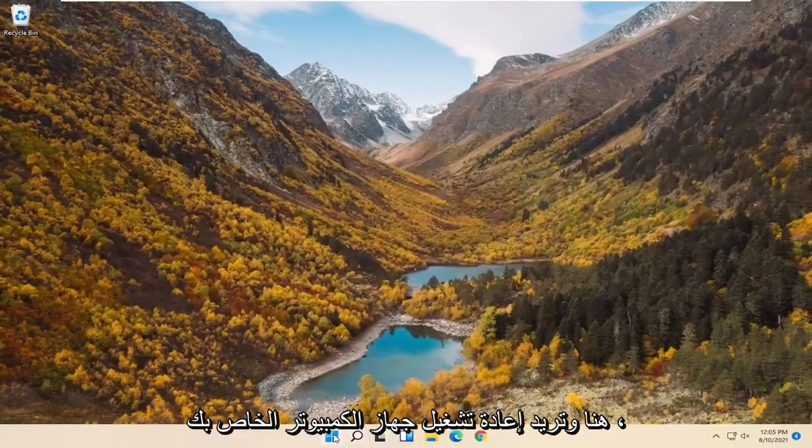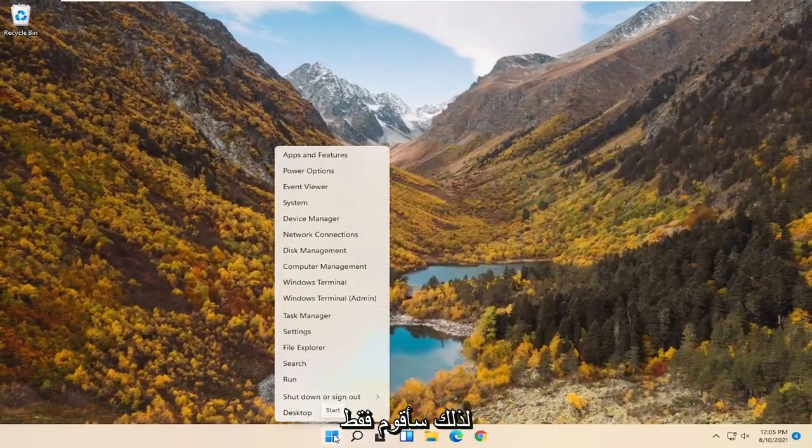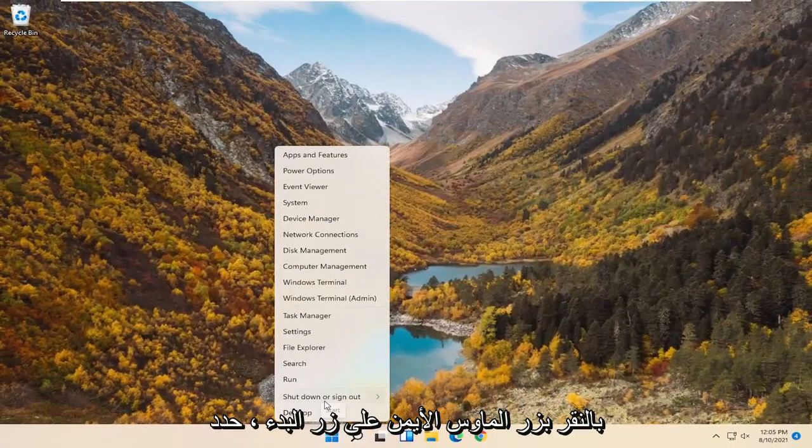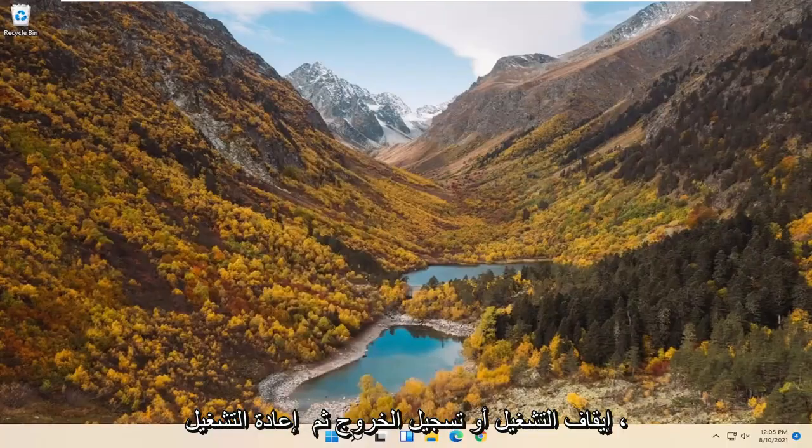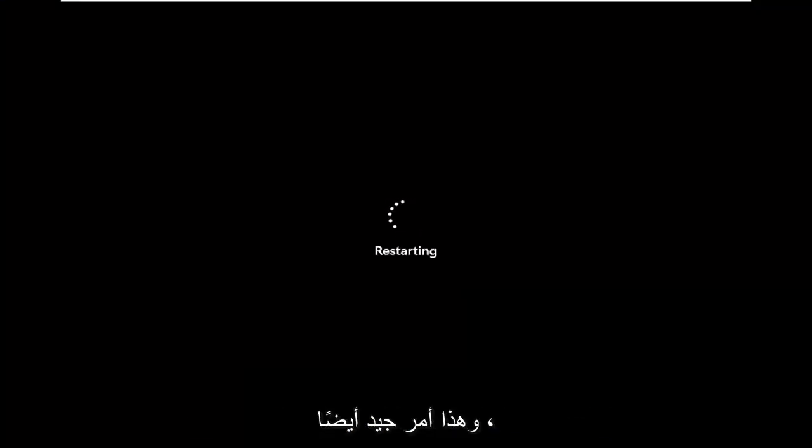Once you're done with that, close out of here and restart your computer. Right click on the Start button, select Shutdown or Sign Out, and then Restart. You could also do a complete shutdown and restart — that's fine as well. Just give it a moment.